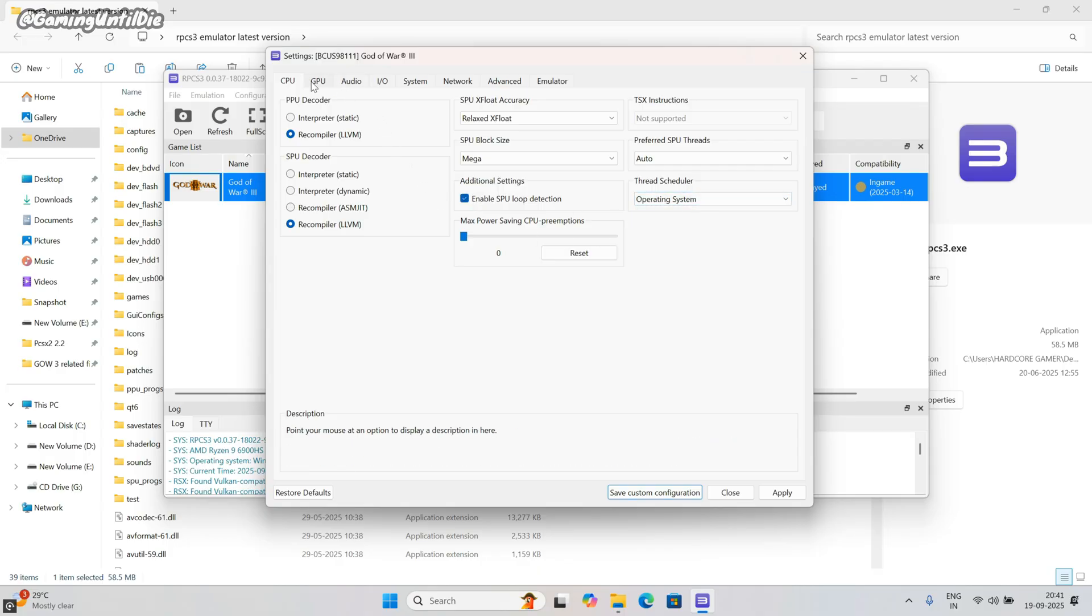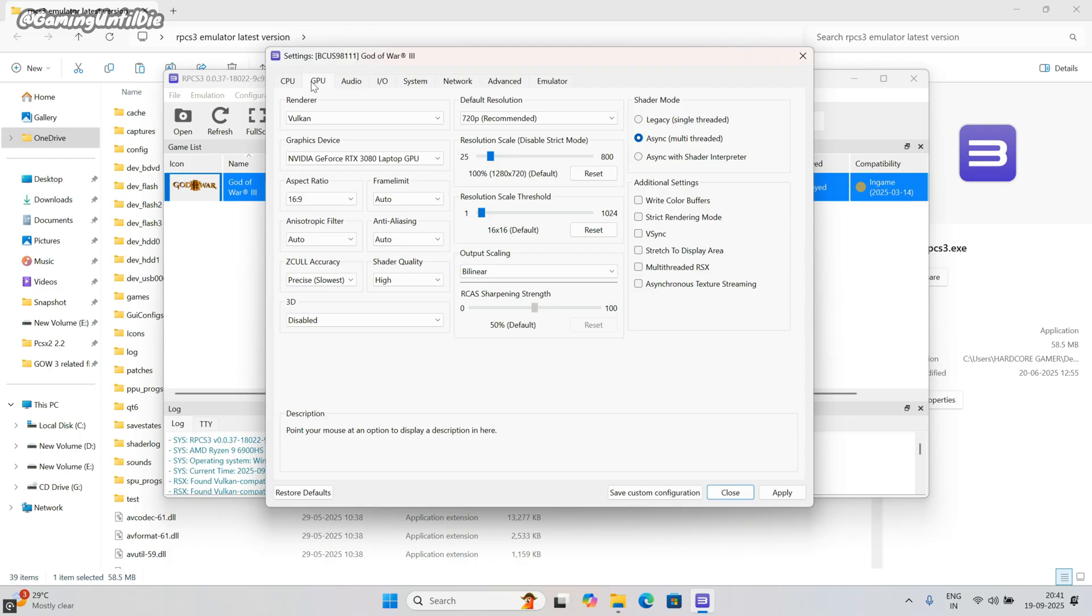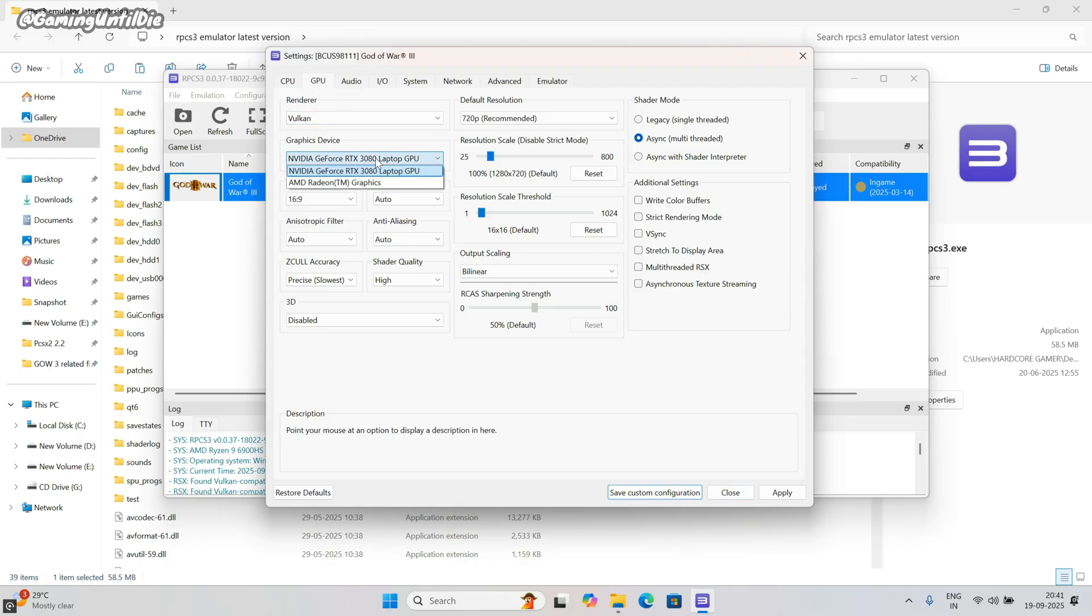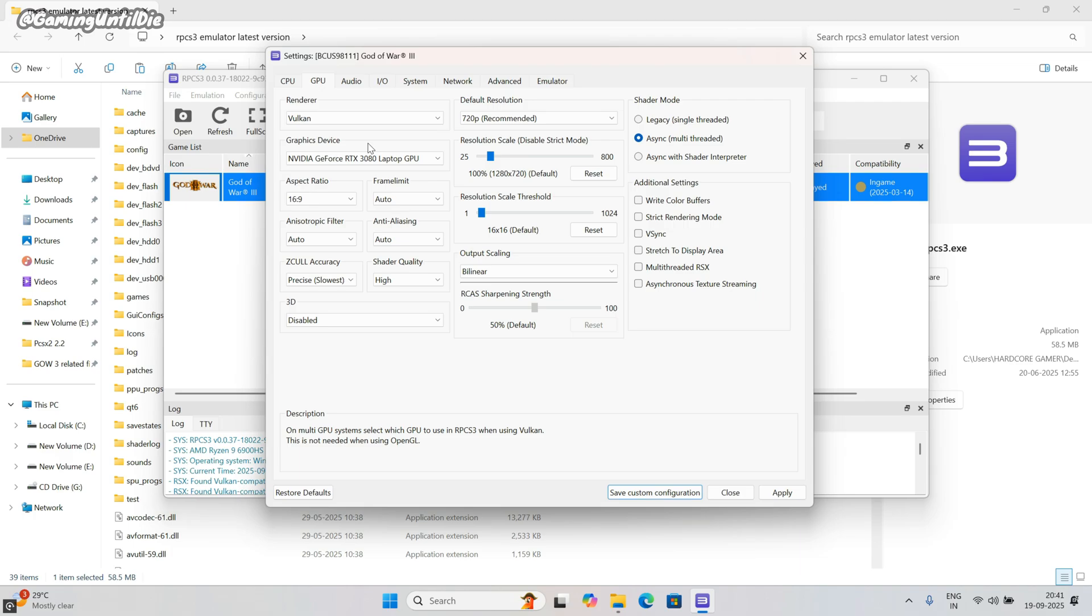Let's go to GPU tab. Renderer: Vulkan. In graphic device, select your graphic card. Don't worry, my graphic card is heavy, but you just need a graphic card. No matter it is too old or new, you will get the same result which I get.